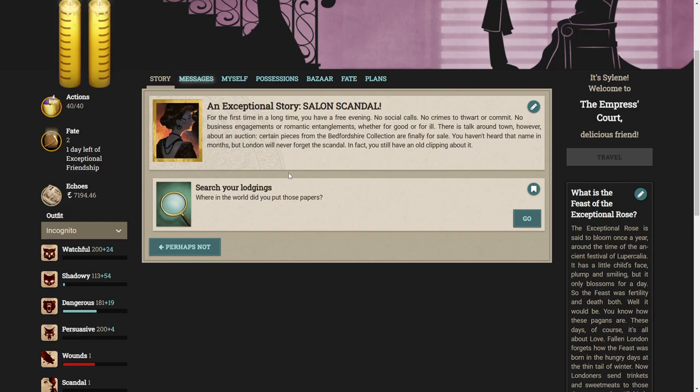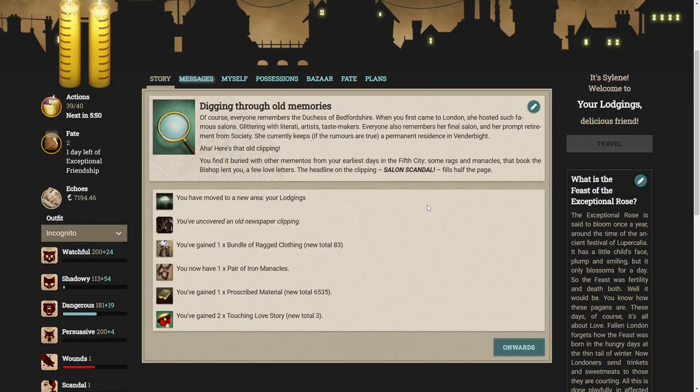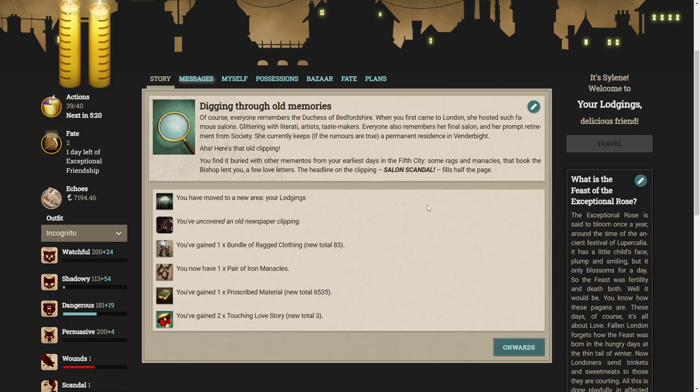No social calls, no crimes to thwart or commit. No business engagements or romantic entanglements. There is talk around town however about an auction. Certain pieces from the Bedfordshire collection are finally for sale. You haven't heard that name in months but London will never forget the scandal.